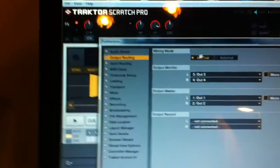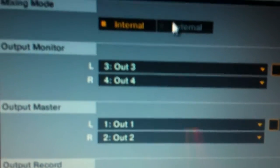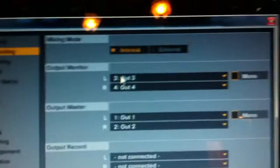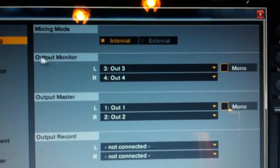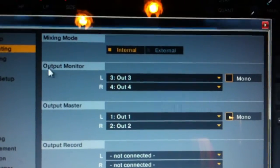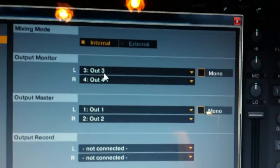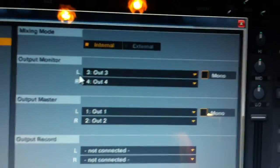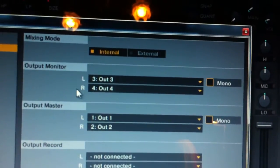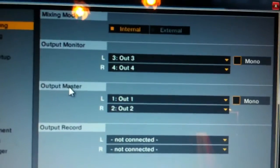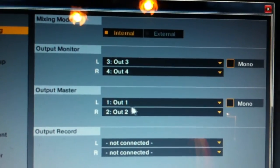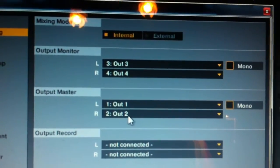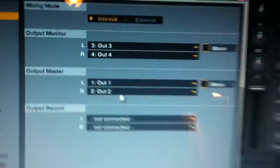Make sure you choose internal and not external. Your output settings would be like this. Your output monitor will be out 3 on the left side and out 4 on the right side. And your output master will be output 1 on the left and output 2 on the right.